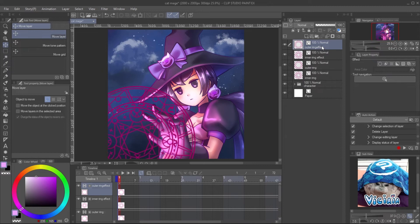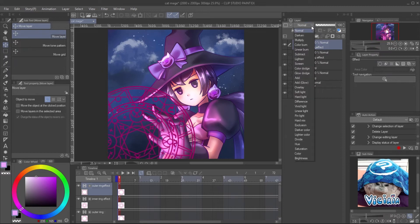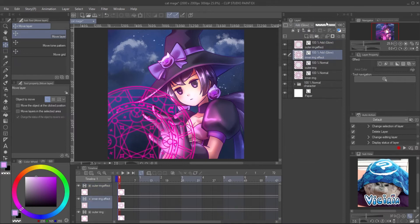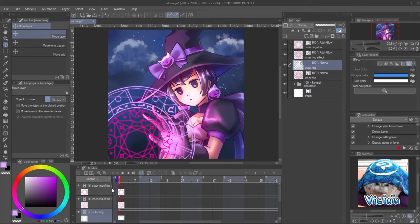Now you can simply apply the light effect with Add Glow layer mode. You can also adjust the color by setting the layer color in the layer property panel.